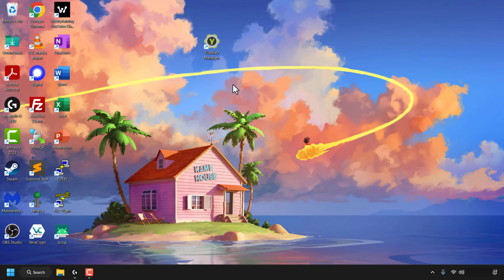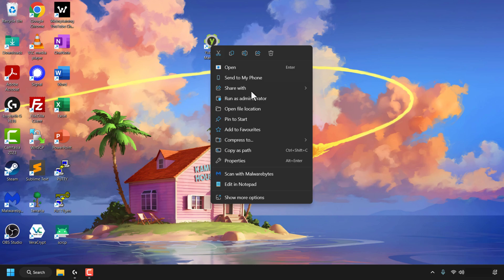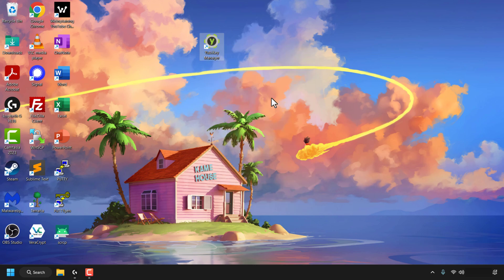The first thing you need to do is run the YubiKey Manager as administrator. To do this, locate your YubiKey Manager shortcut and right-click on it. Once you've done that, click on 'Run as administrator.' You'll then be greeted with the Windows User Account Control prompt.